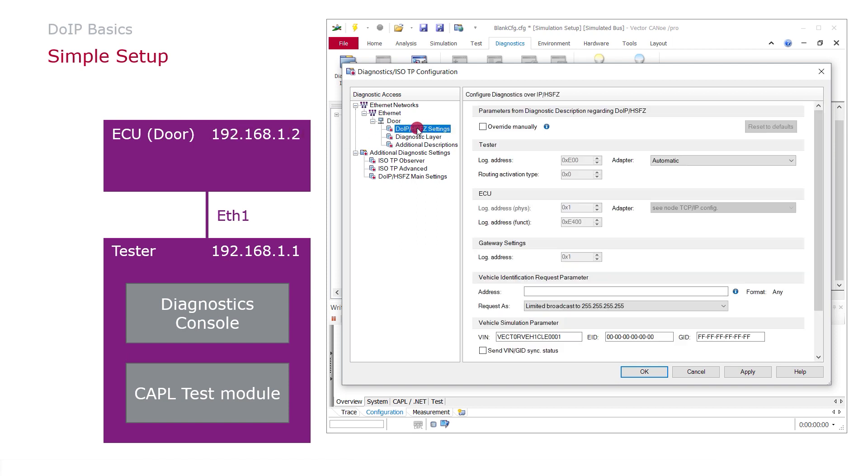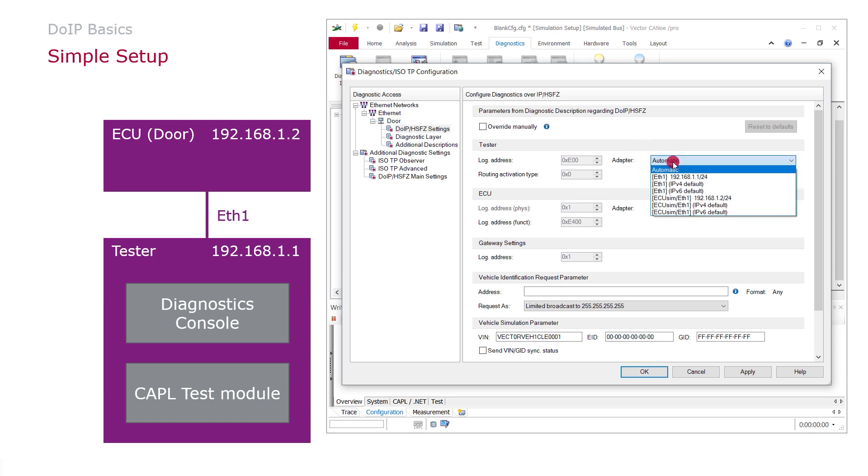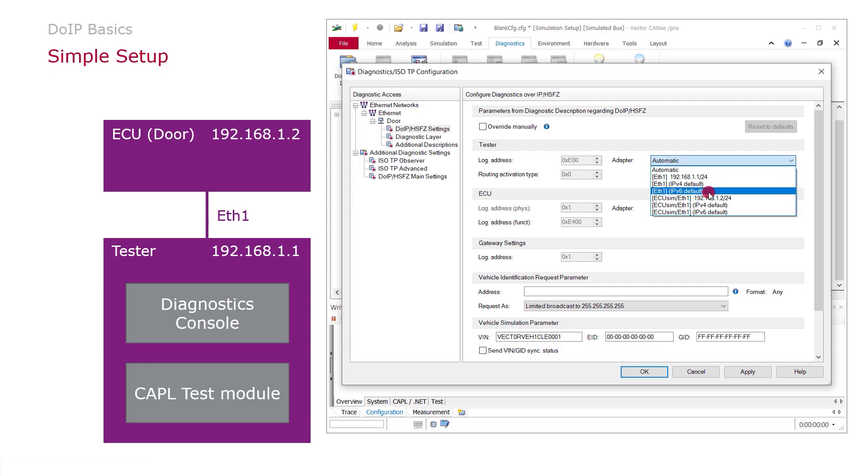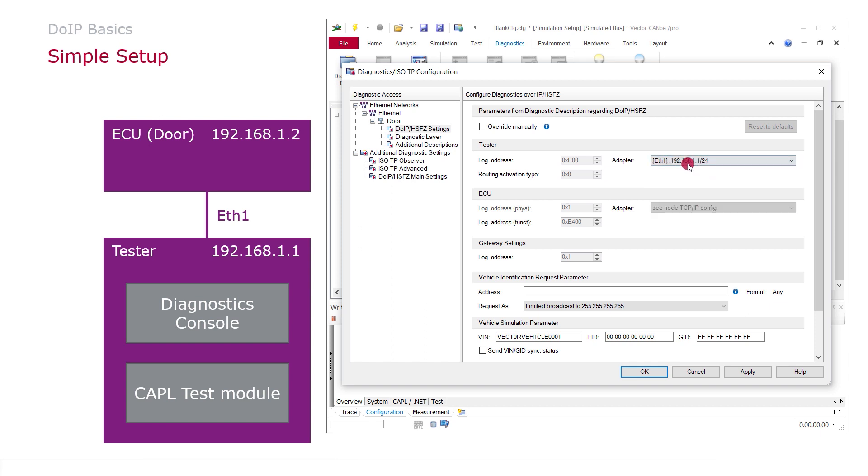And now it's important to choose the right TCP IP stack. So by default, the setting here for the adapter is automatic. This will rarely work, so it's better to choose a dedicated IP address here. In this case, we already defined a fixed IP address for the tester in the TCP IP stacks dialog. In case you're working with DHCP servers and automatically assigned IP addresses, it's better to use either IP version 4 or IP version 6 default. In this case, I will go with the fixed IP address.